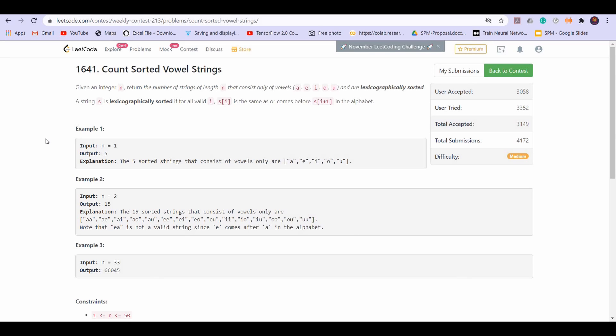We are given an integer n and we have to return the number of strings of length n that consist only of vowels — a, e, i, o and u — and are lexicographically sorted. A string s is lexicographically sorted if for all valid i, s[i] is the same as or comes before s[i+1] in the alphabet.